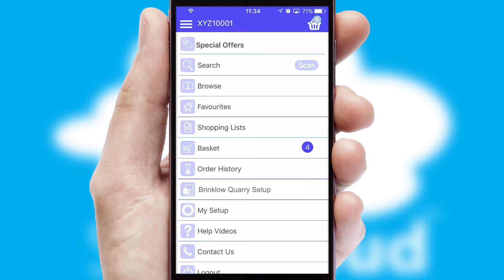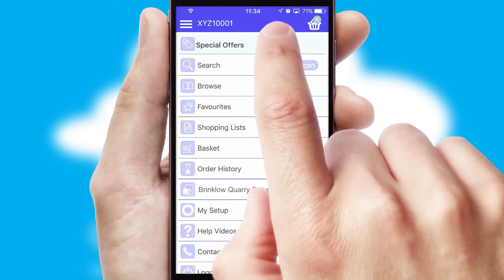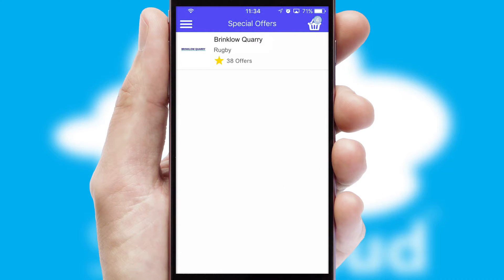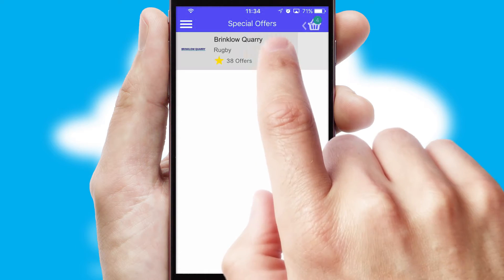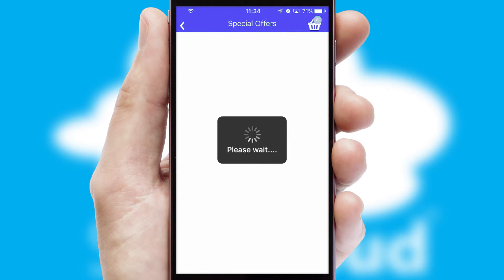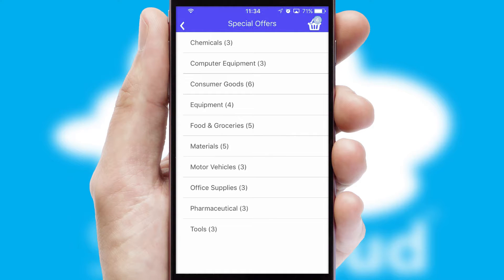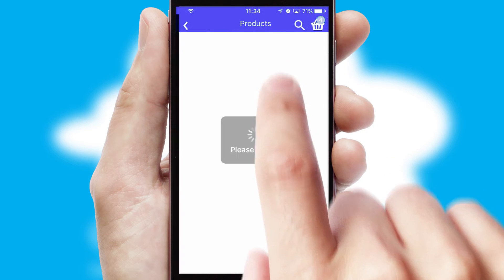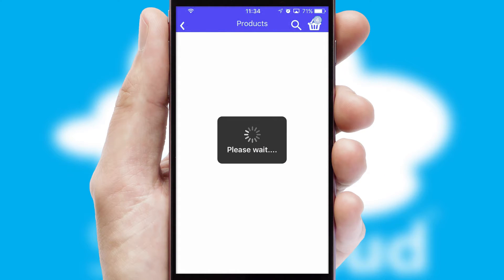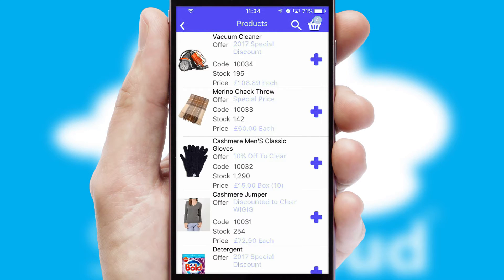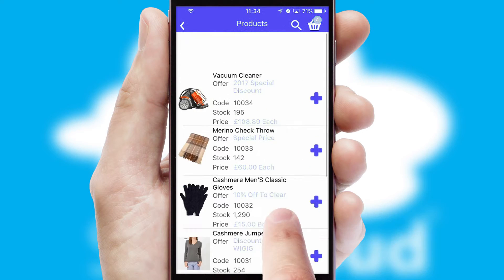Creating customized special offers is another feature of the application which can be set up and tailored for individual customers. SwiftCloud has some very powerful promotional features such as multi-buy and price promotions.